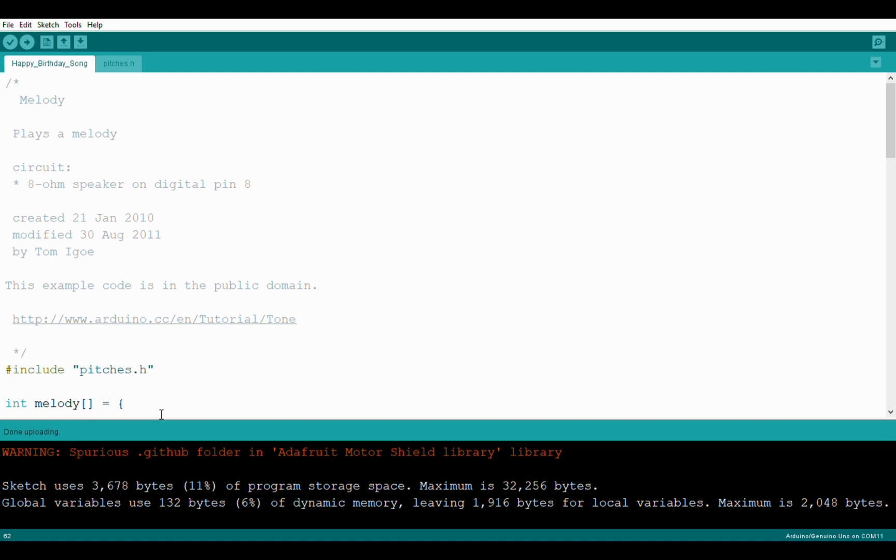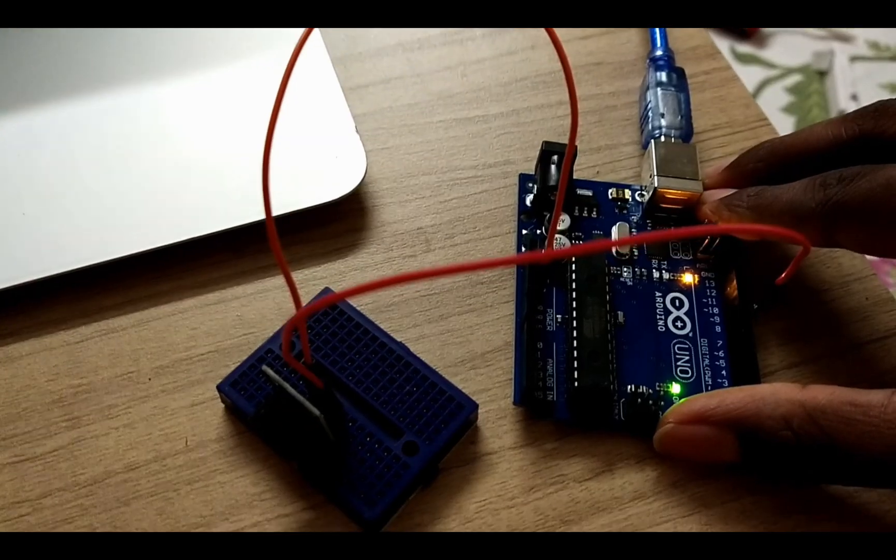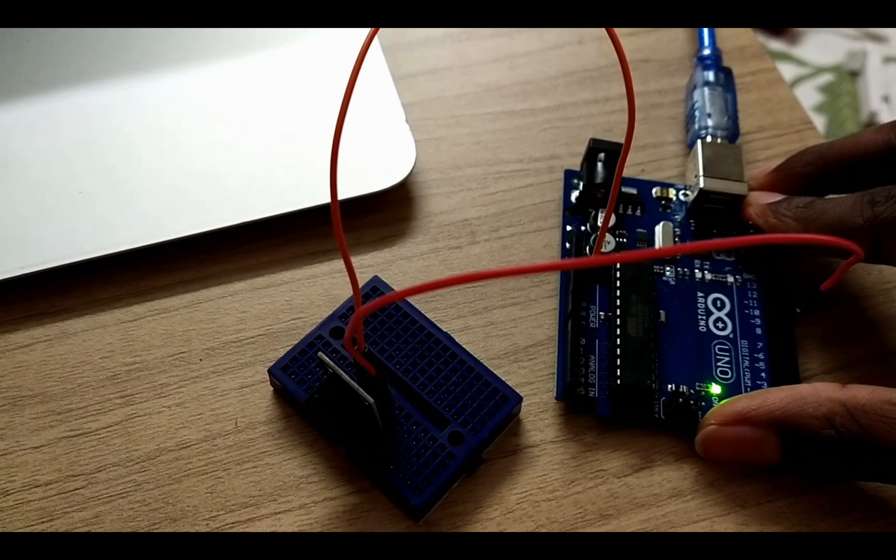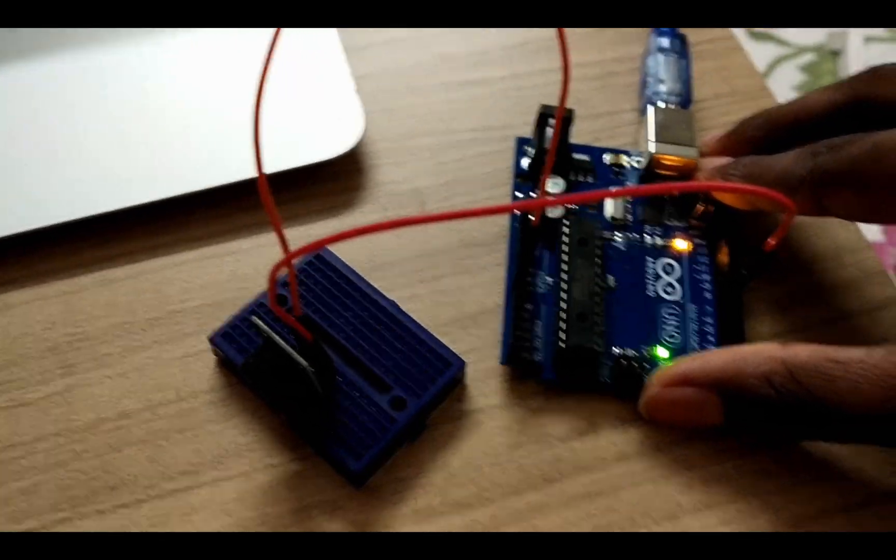Now let's test if our program is working or not.